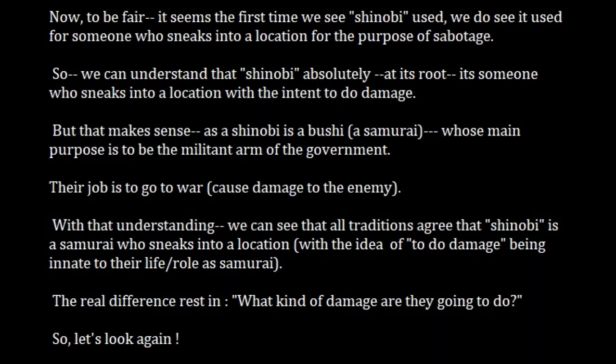To be fair, let's look back in history. The first time we see Shinobi used, we see it used for someone who sneaks into a location for the purpose of sabotage — specifically, somebody sneaking in to burn something down. So we can understand that Shinobi — whether Shinobi as a single kanji, Shinobi no Tsuomono, or Shinobi no Mono — at its root is someone who sneaks into a location with the intent to do damage.